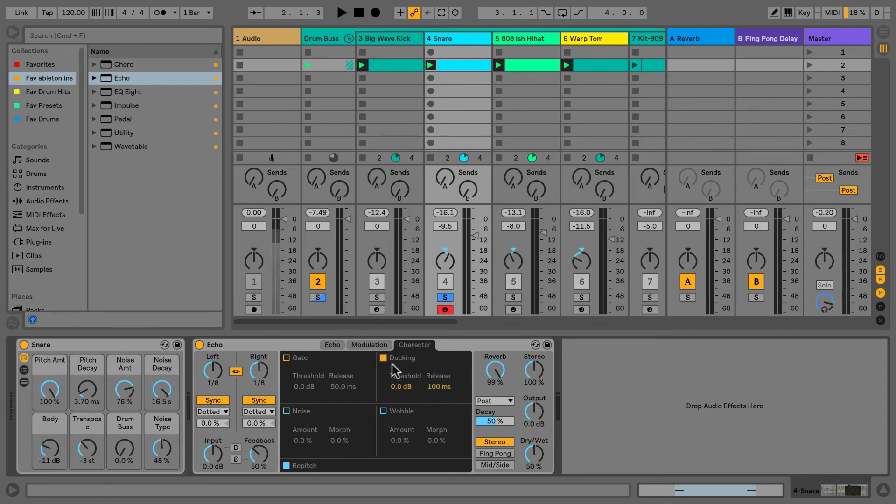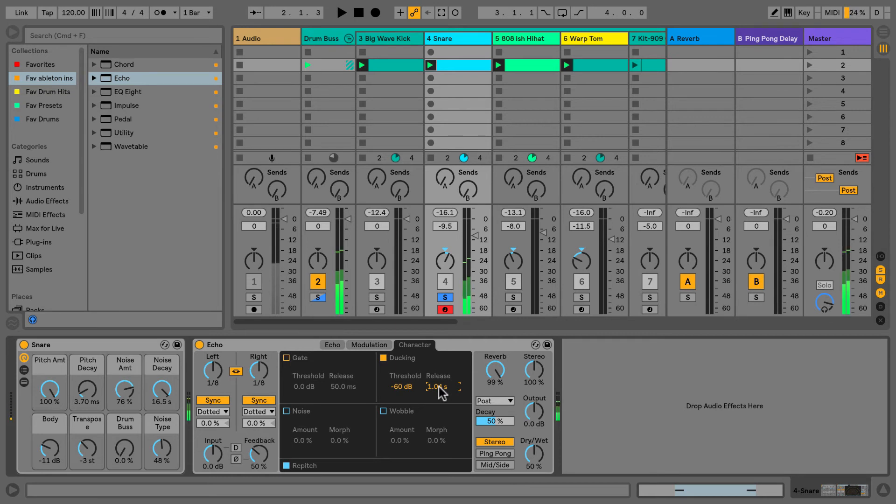What can happen is the reverb can muddy up the sound, but with this ducking feature we can control that. The sound won't come in for 100 milliseconds, 200, 300, up to a second, and that'll be very nice. It'll fade in, giving you a very nice effect.